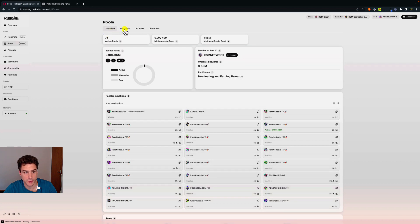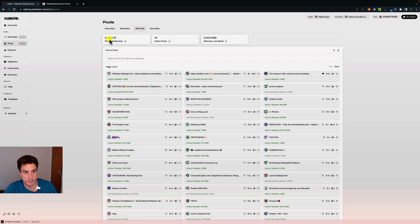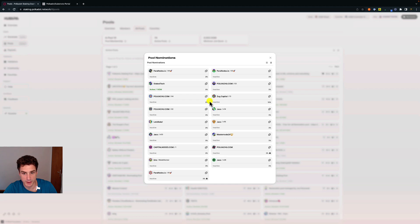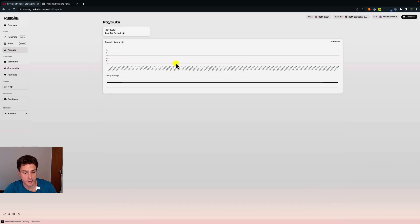Here we have some detailed information about the pool nominations — these are the validators nominated in this pool, selected by the pool administrator acting as a nominator. The pool is currently open. We can scroll through the menu to see the four members of this pool, and we can also see all pools — our membership is in pool number 10. There are 74 pools total, and for each pool we have the pool ID, number of pool members, pool nominations, and we can favorite a pool to find it in the favorites list.